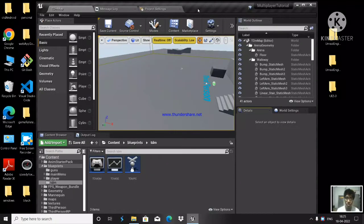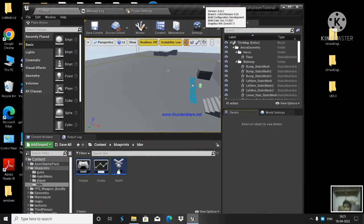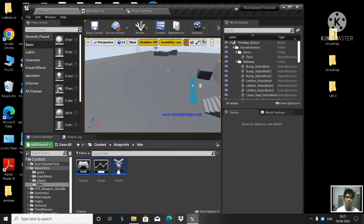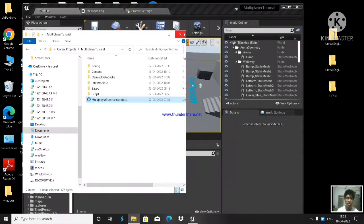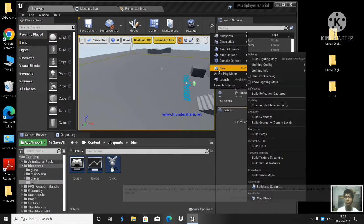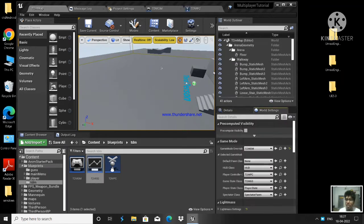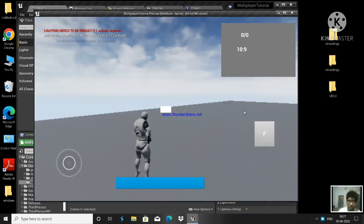Hello guys, welcome back. A member requested me to do a fire drag tutorial - whenever you're pressing the fire button you should also be able to drag the camera so that it moves. He said he's not understanding my previous tutorial, so I'm going to set it up from scratch so you guys can understand it. We're going to do the fire drag.